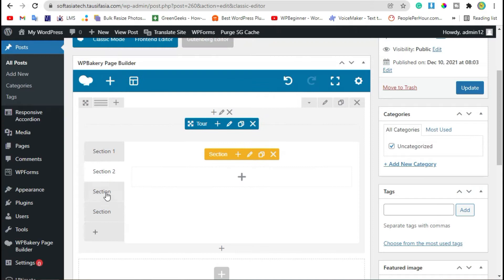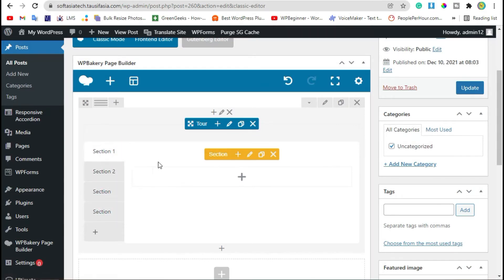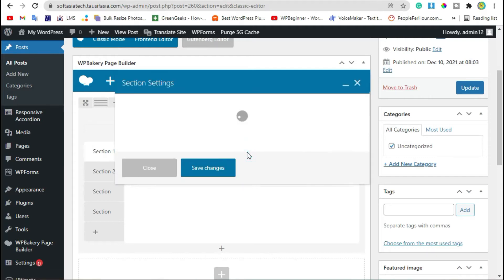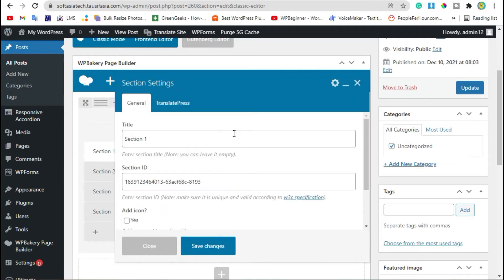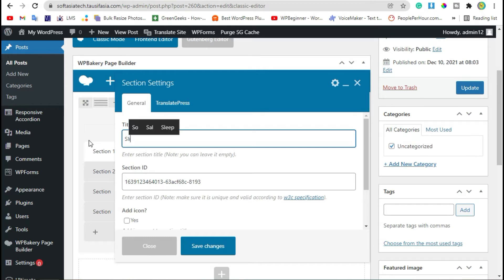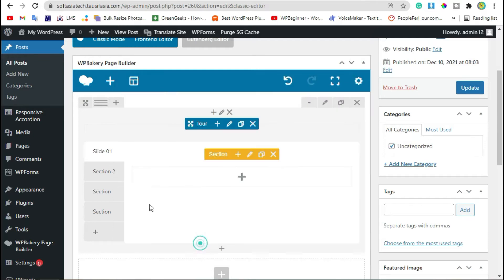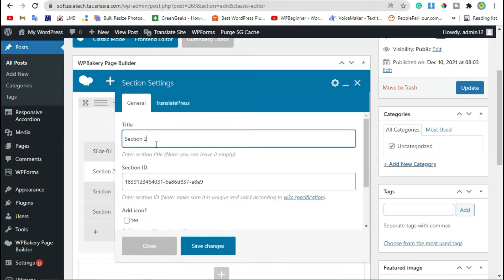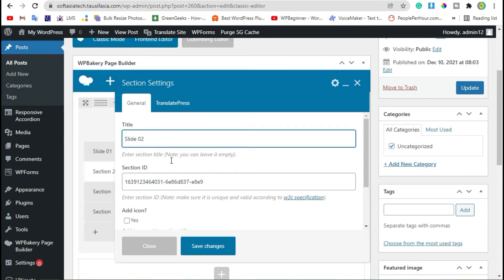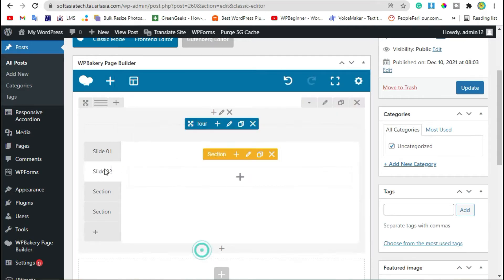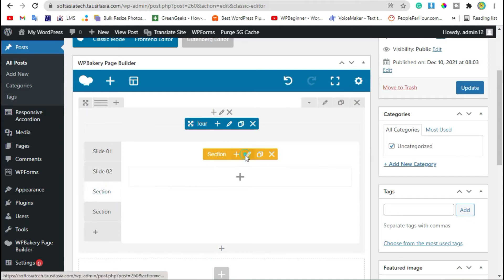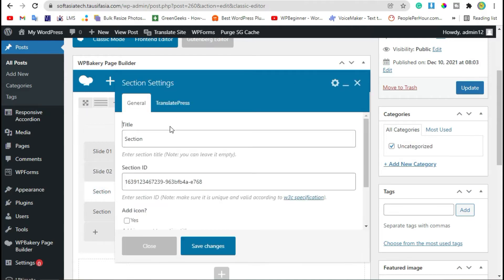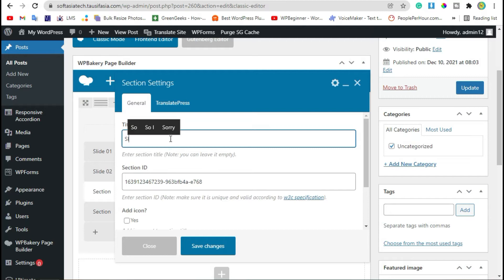I'm deciding to change the name of sections by clicking on section settings. Change name to Slide 1 for the first, change to Slide 2 for the second, for the third change name to Slide 3.